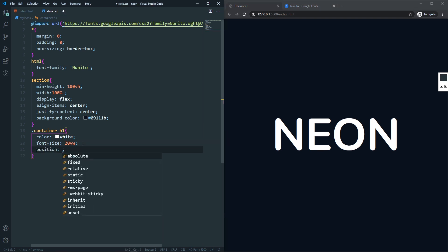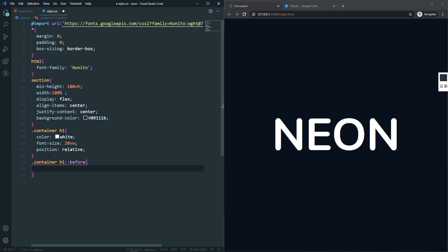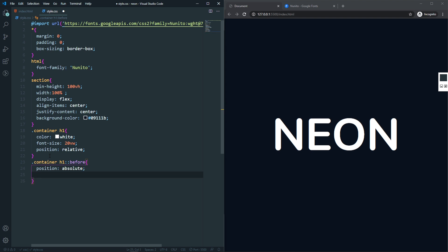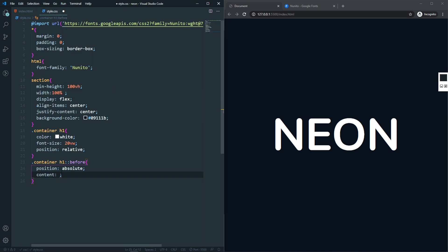Let's set position to relative on the h1, because we're going to use pseudo-elements for our neon light. I'll create a pseudo-element — container h1::before. Inside the before, position will be absolute. For the content, we'll use the data-text attribute we created on the h1, using attr(data-text). Now we have the content in our before pseudo-element.